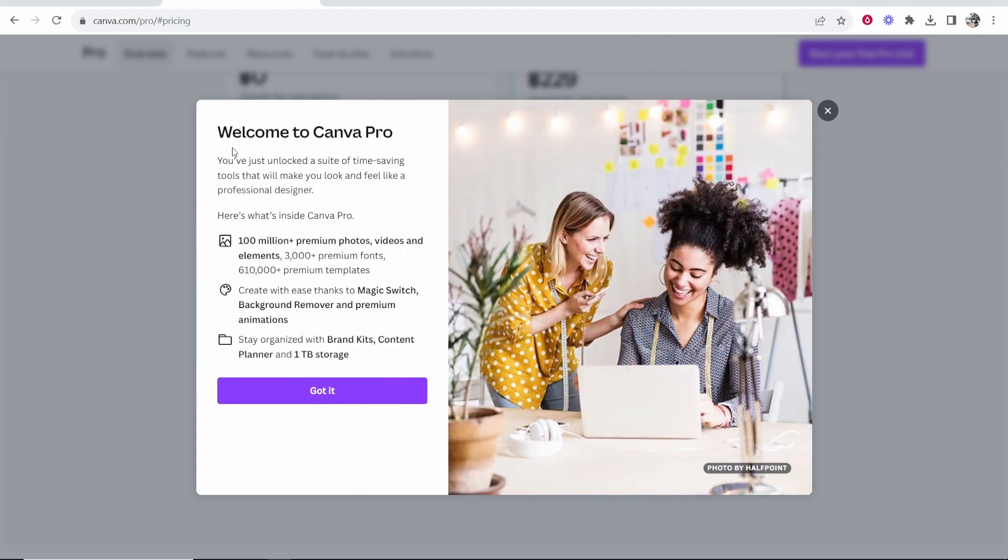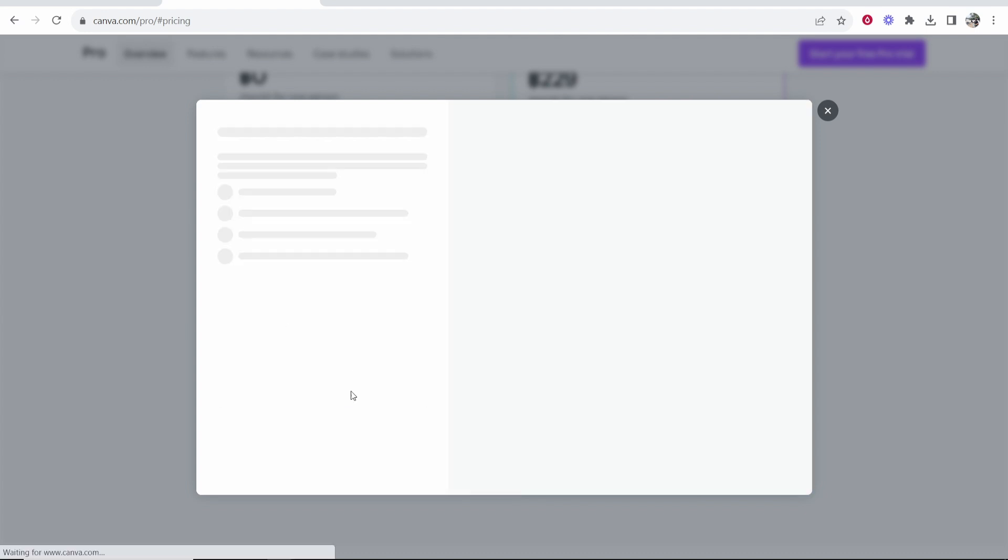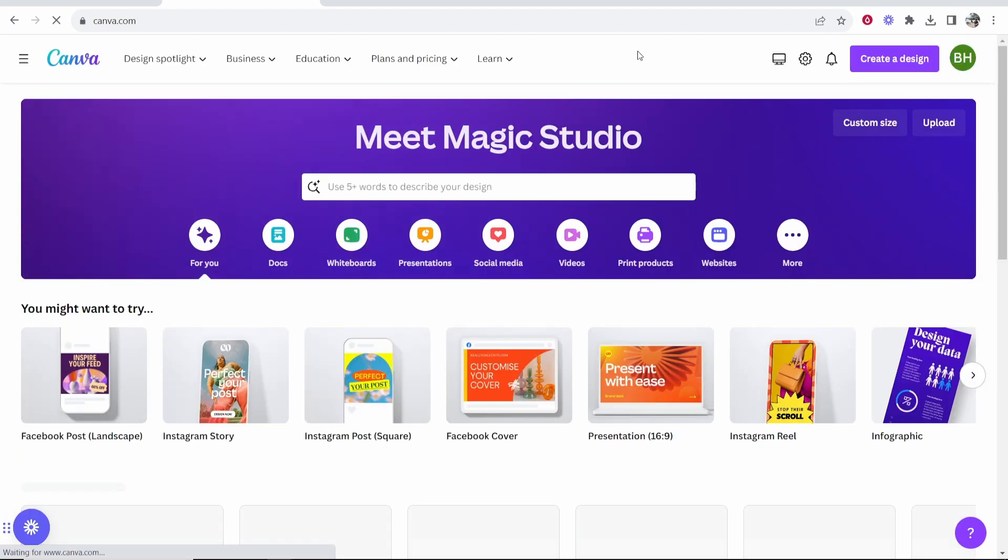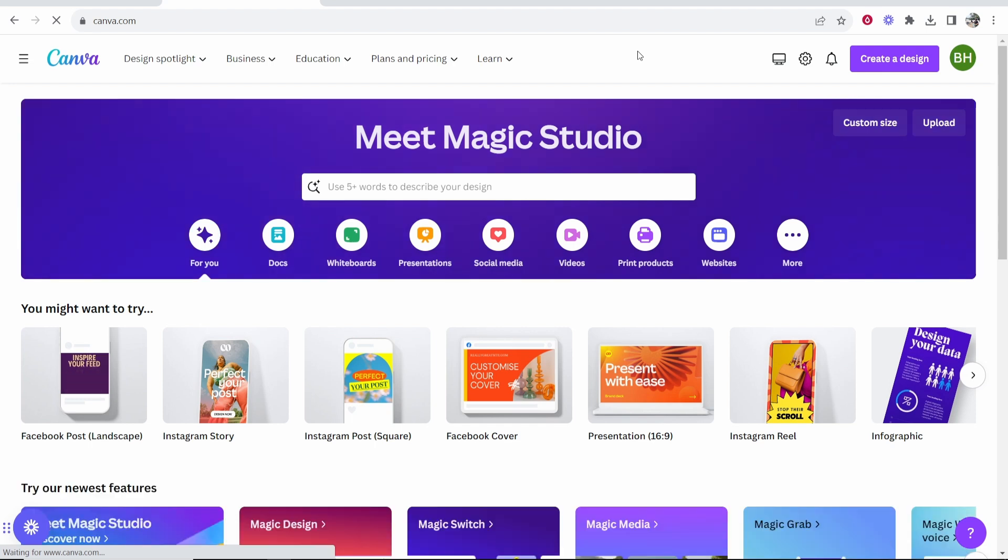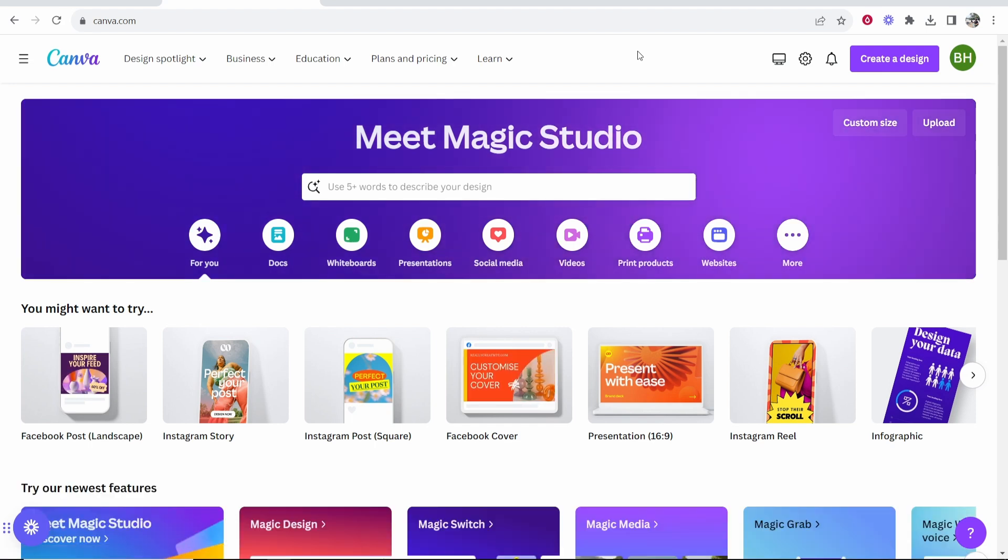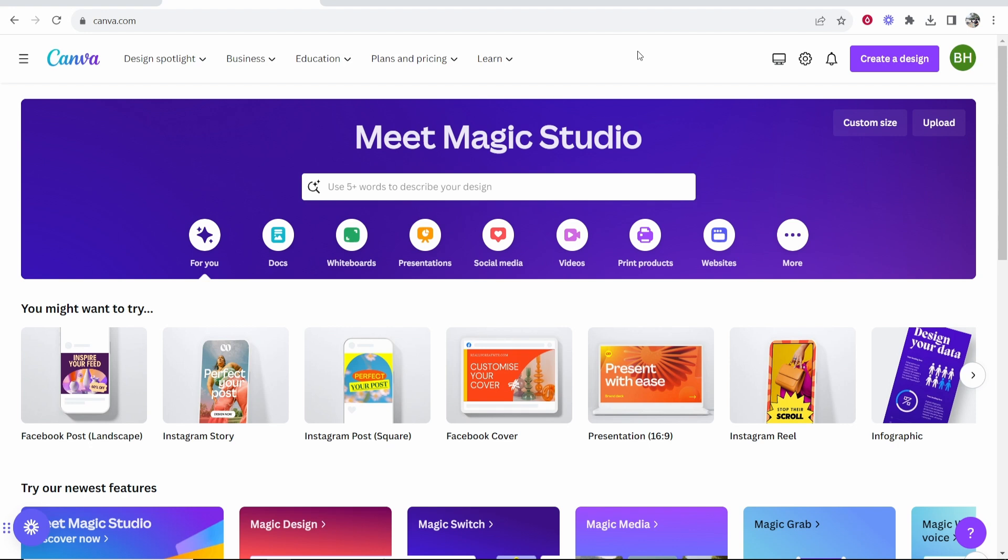Now it's going to give you more information on Canva Pro: 100 million premium photos, background remover and so on. We can click got it here. That's all there is to it. I now have a free 30-day trial of Canva Pro and at the end of this trial I will then be billed monthly for Canva Pro. If I wanted to cancel it before the end I won't be charged and that's all you have to do. I hope that video did help you out.